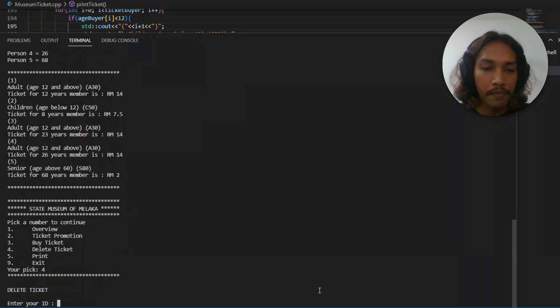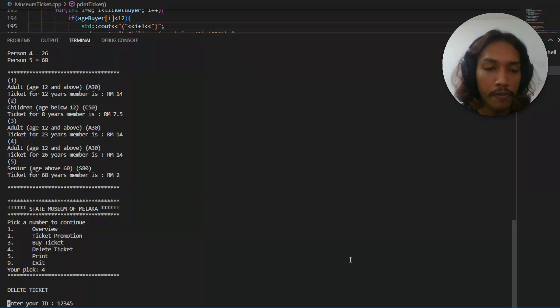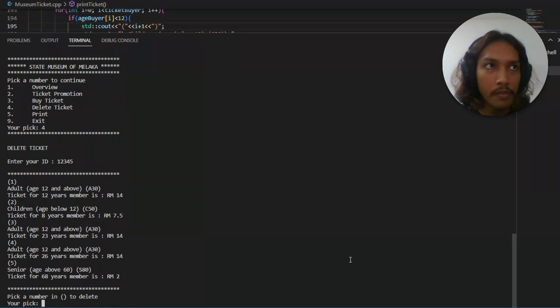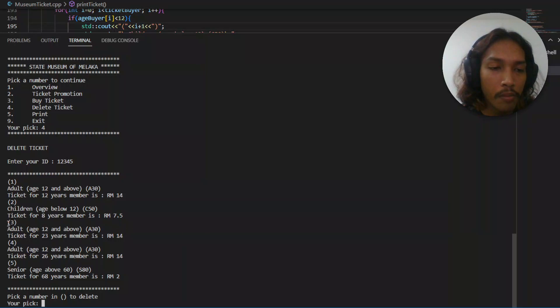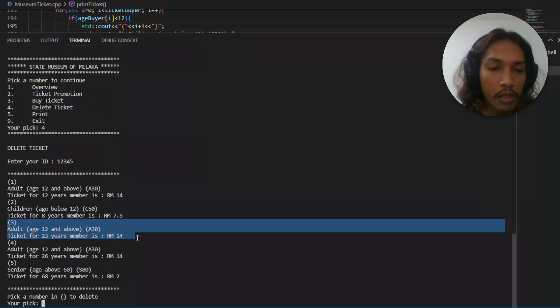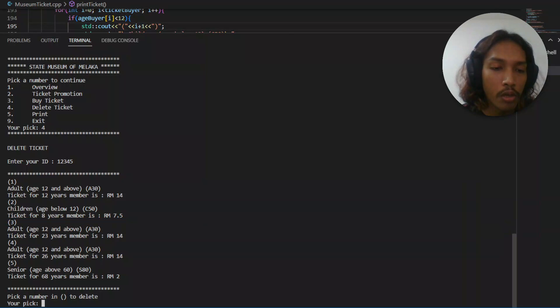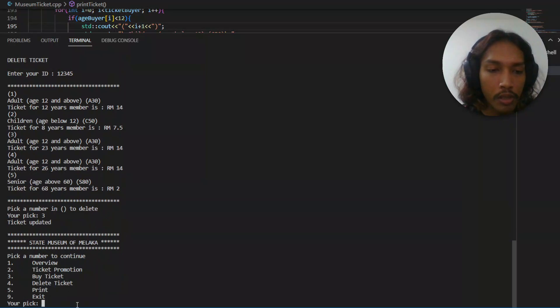Number 4. You need to enter the ID: 1, 2, 3, 4, 5. It's going to show you the ticket again. Let's try to delete number 3, 23 years old. Okay, let's see 3. Ticket is updated.